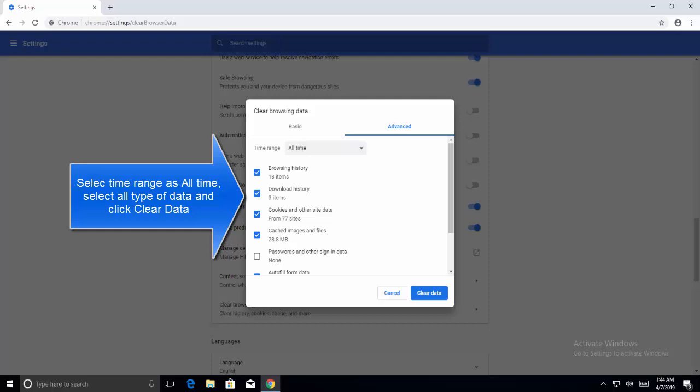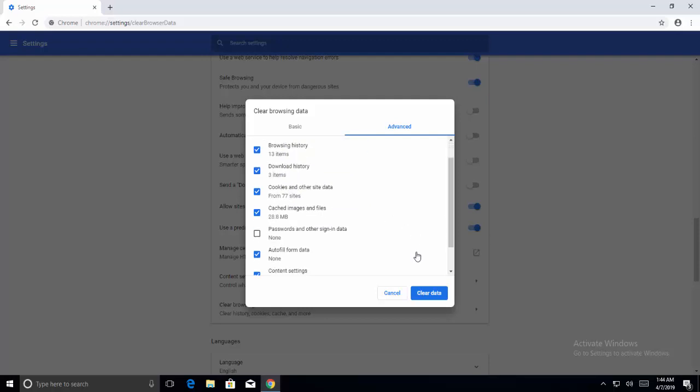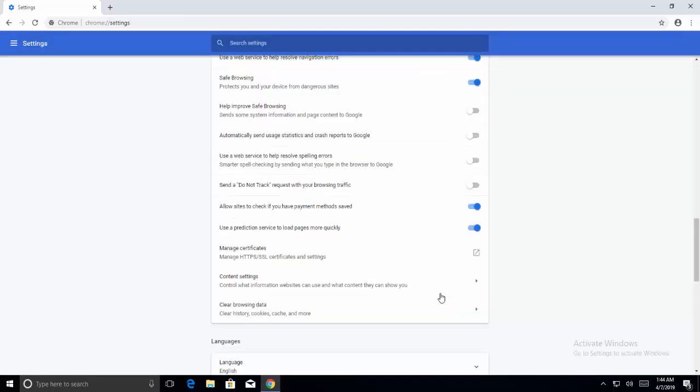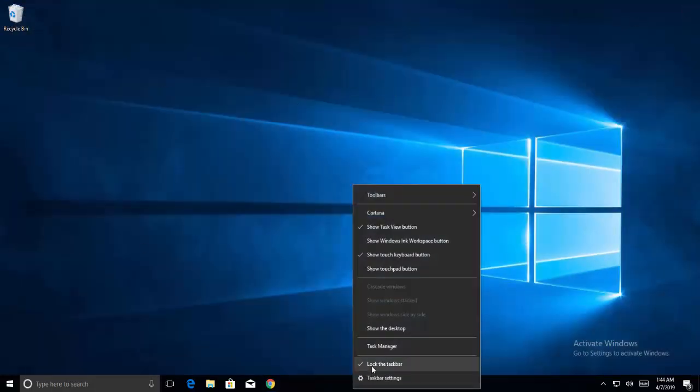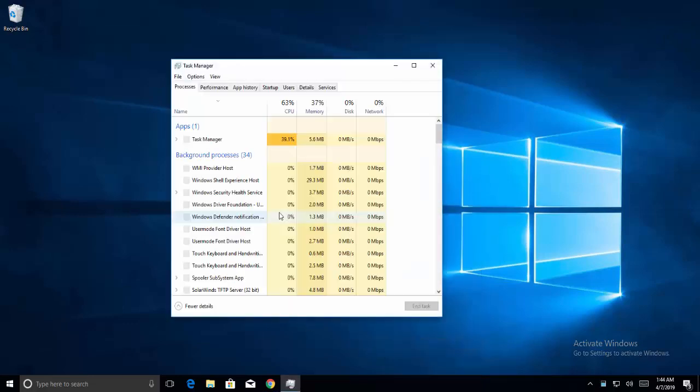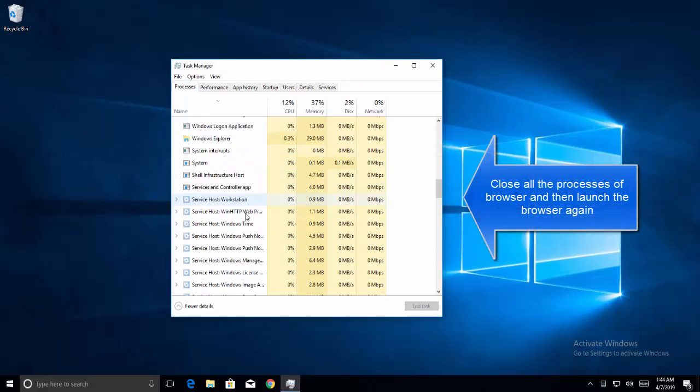From here, click All Time, choose everything in the options, and then clear the data. Now restart your browser by closing it, going to Task Manager, killing all the processes related to your browser, and then restarting it.